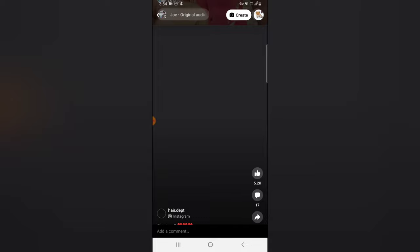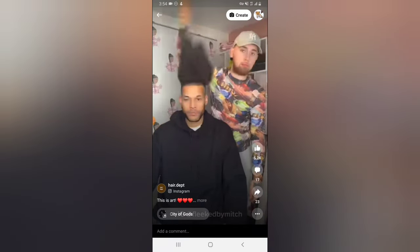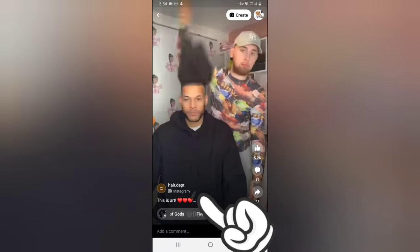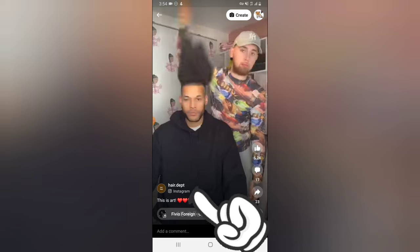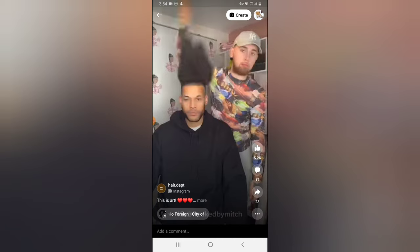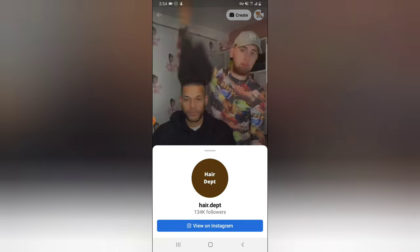But on Instagram it's actually different. Let's swipe up so you can see an Instagram video. Now this is actually an Instagram video — you can easily see the Instagram icon and the name 'Instagram.' Also, when you click on the person's profile name, it displays the person's profile image and details, and then it says 'View on Instagram.'